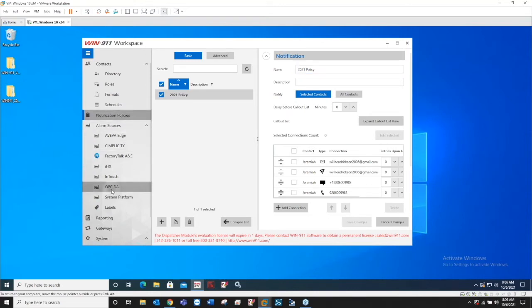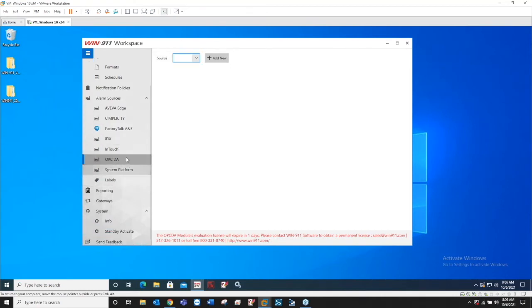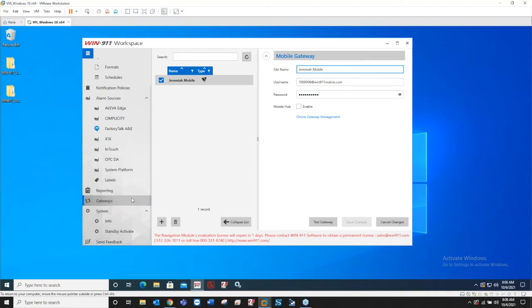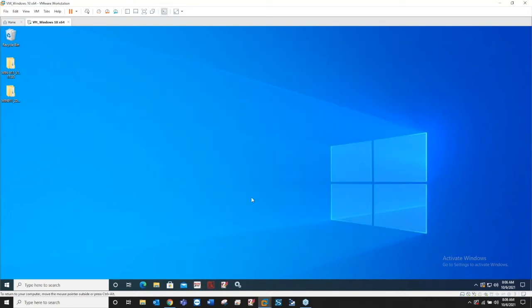When you do the version 7 importer it's going to add a schedule that comes with the V7 config. You're going to get a new one notification policies. You shouldn't have anything configured in here. It's going to add another one from your groups from version 7. Alarm sources, you can see I do not have an OPCDA source, this is empty, but I do have one in my version 7. And then gateways.